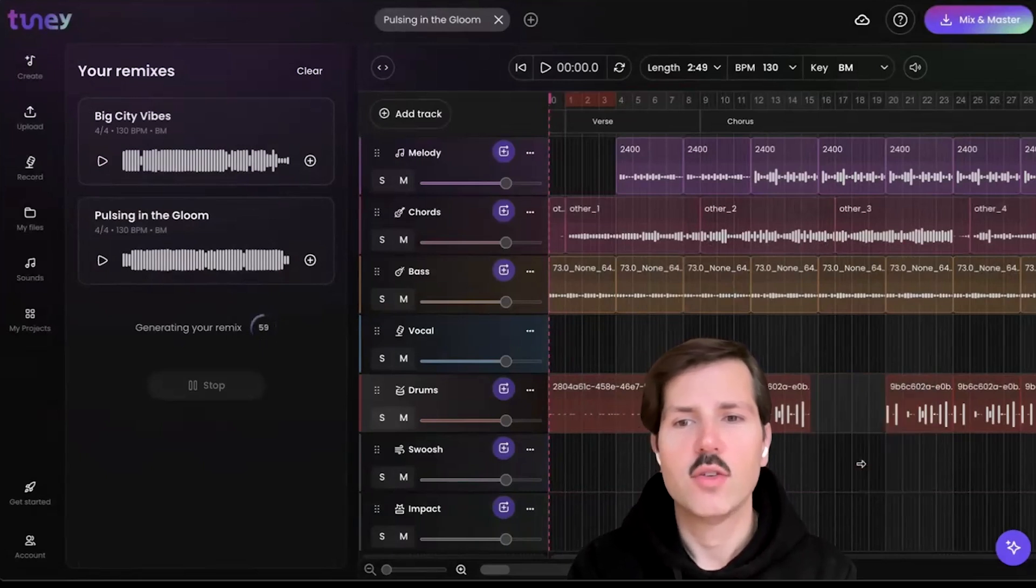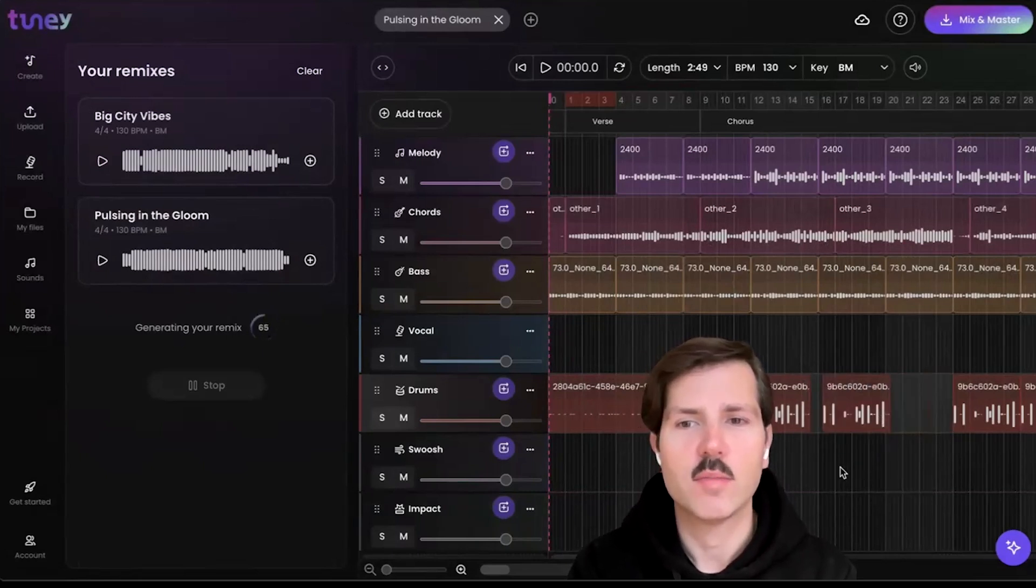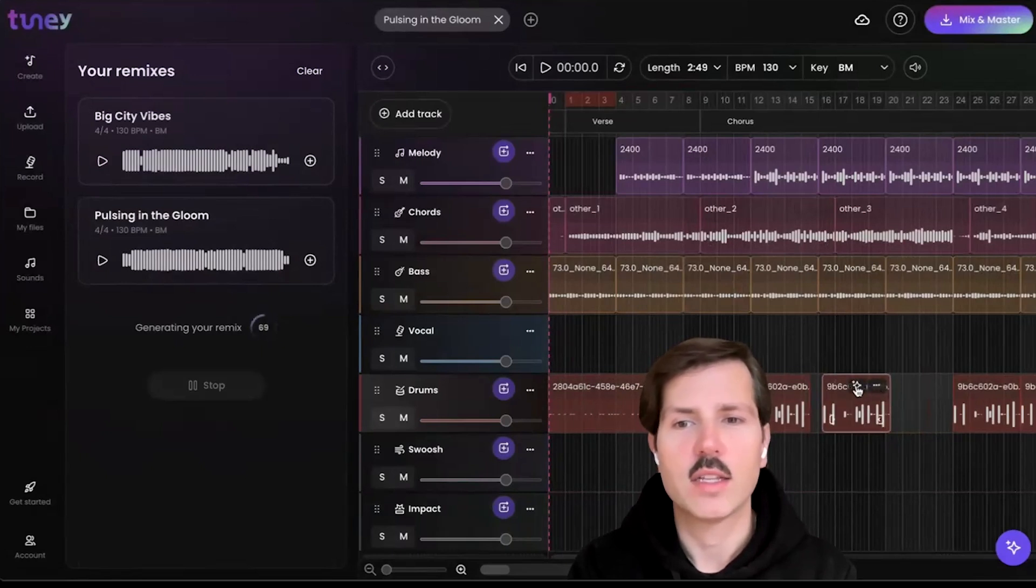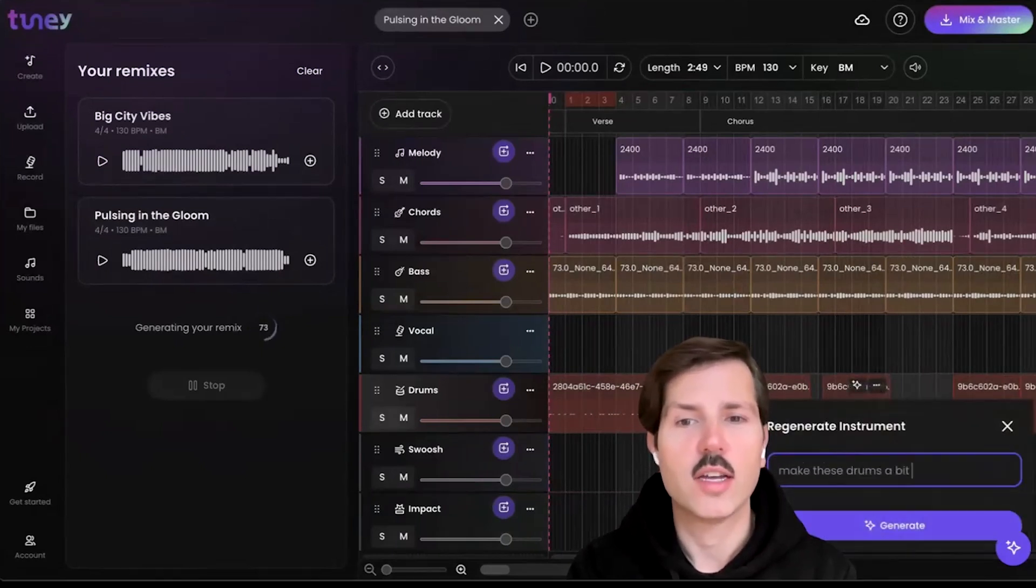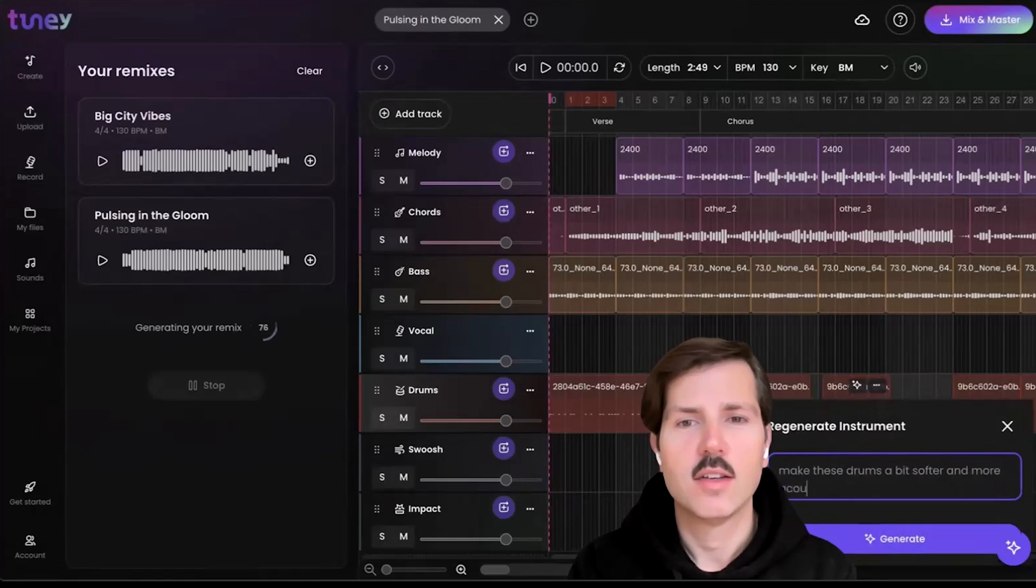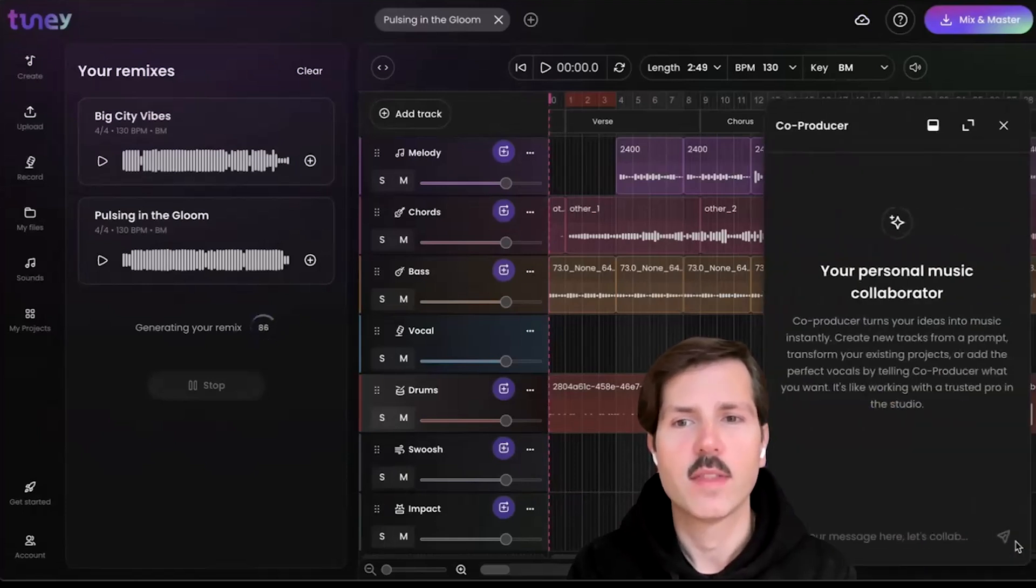You can also use our style transfer model to prompt directly on each loop or instrument to change how it sounds using a generative model that augments the audio.